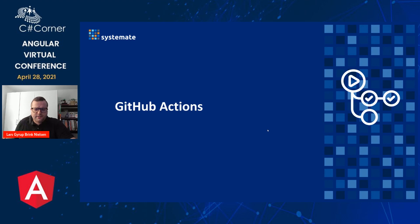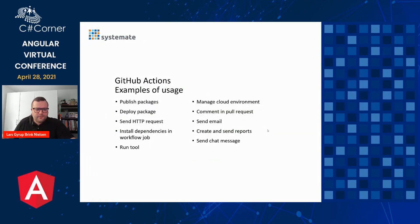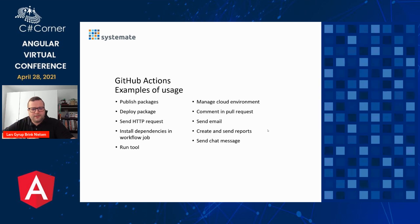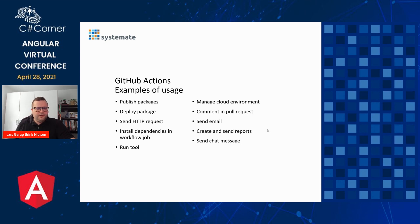Now we're getting to GitHub actions. Some example usage here. You could use it for many things. You can send an HTTP request with an action. You can install dependencies in a workflow job. You can send reports and emails, comment in pull requests, even manage a cloud environment. There's many, many use cases. And that's quite interesting.